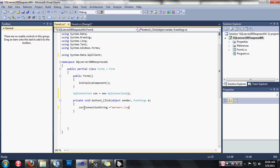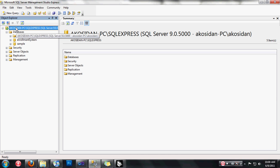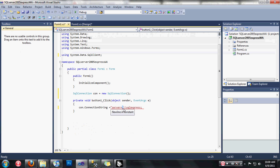Type SQL Express. By the way, you can change the server name here to your own server name — Akosidan-PC — but it's shorter to use 'dot' rather than the full server name. So I'm just going to use dot, then database equals sample.